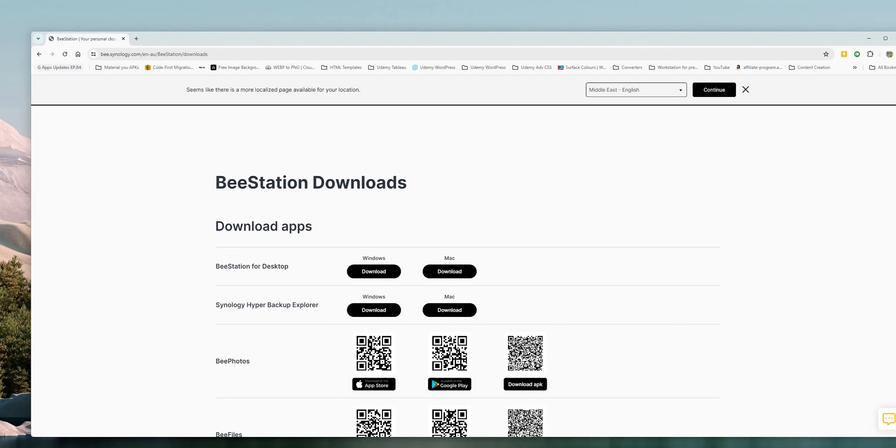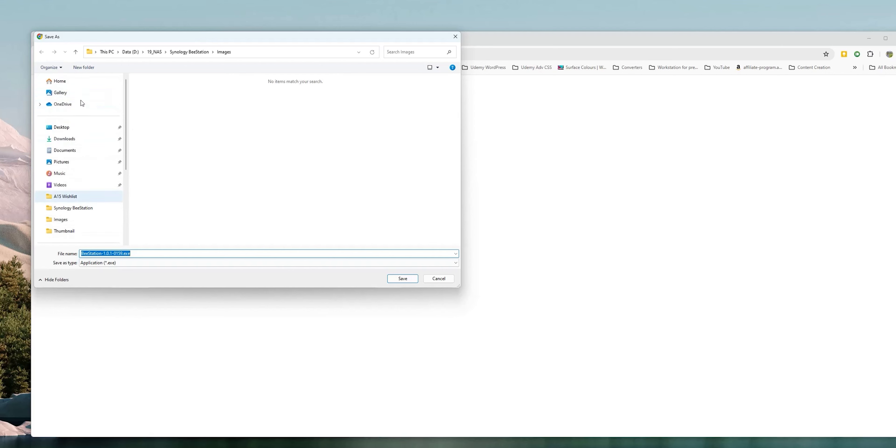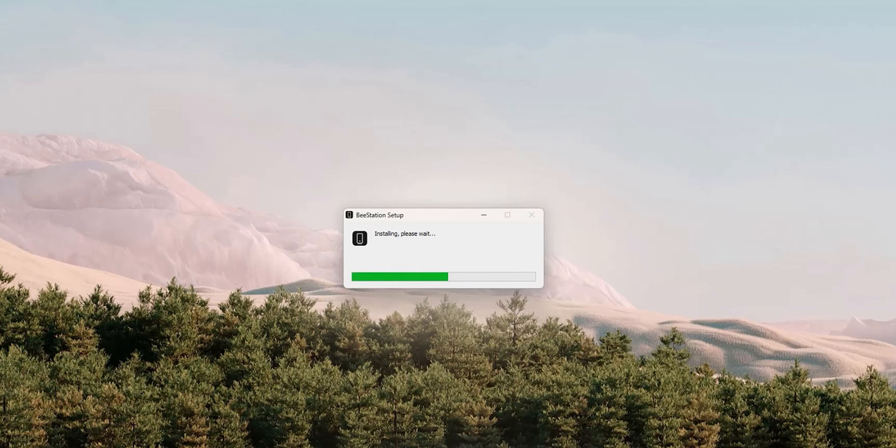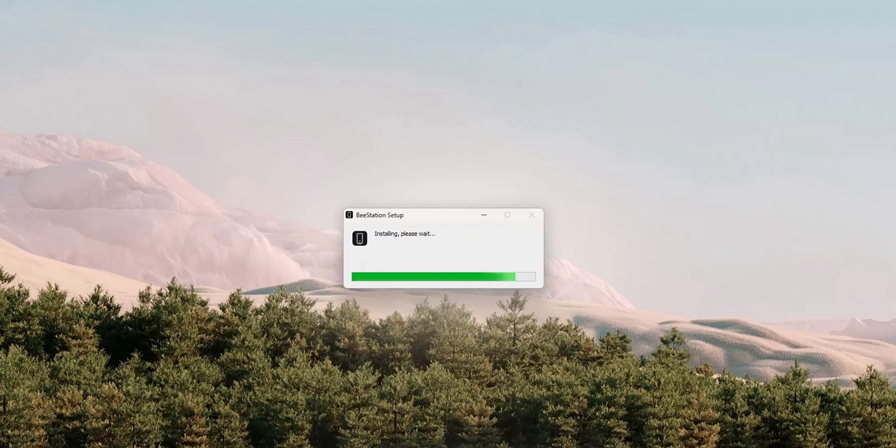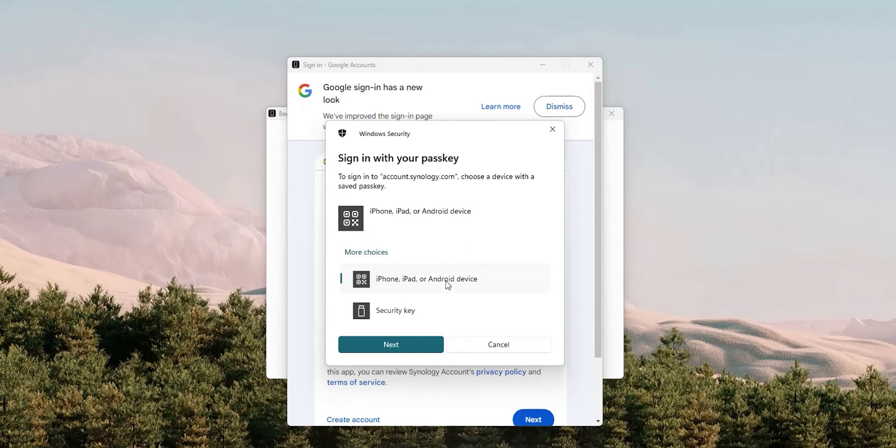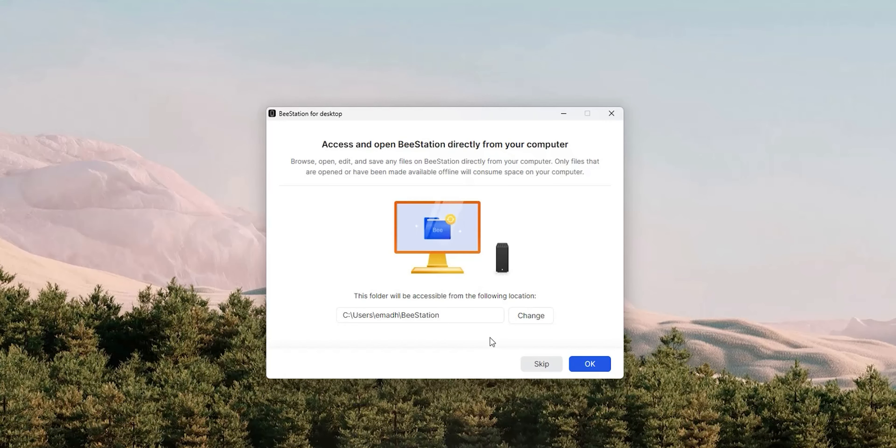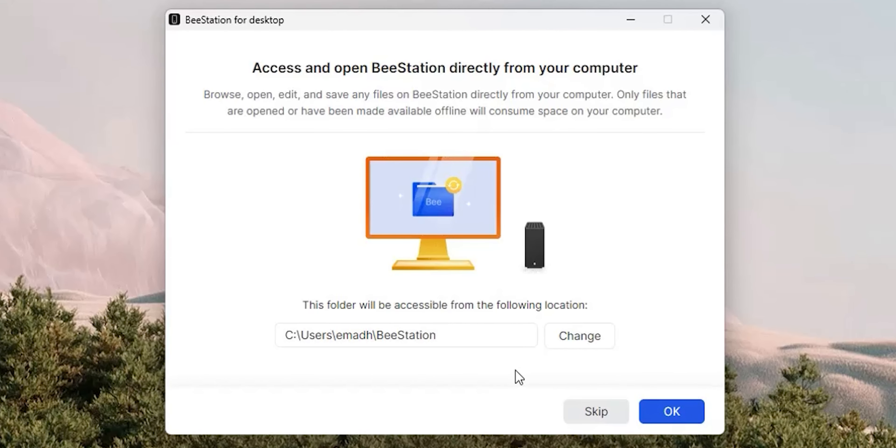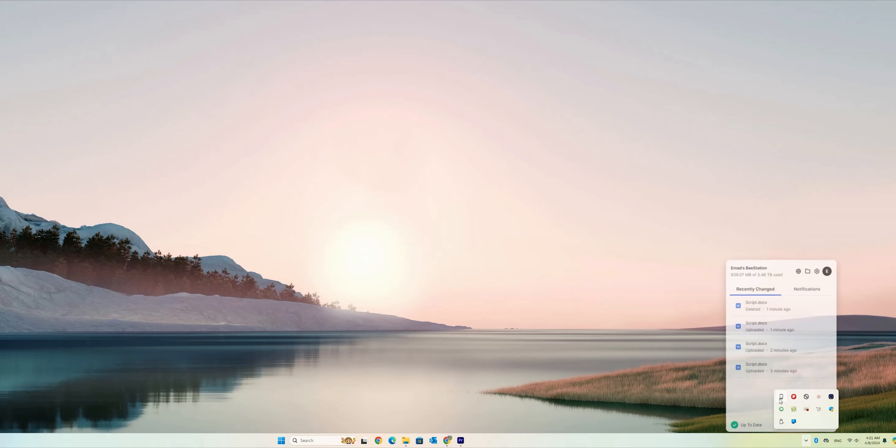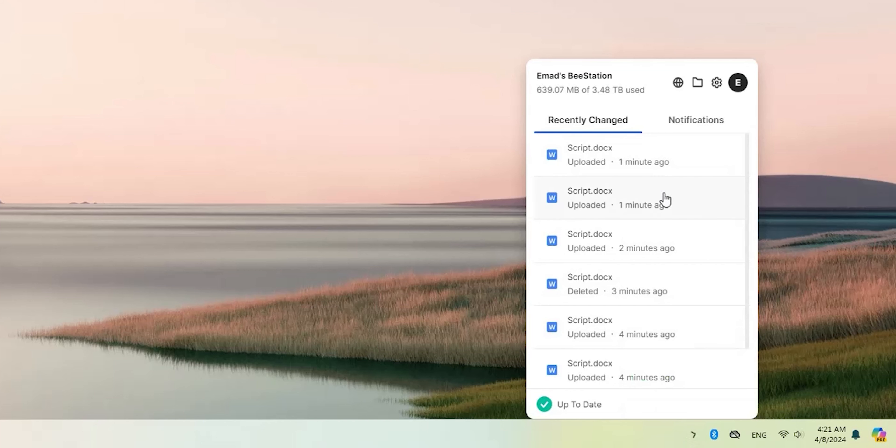Now let's take a look at B files on the PC to get access to all the features. First download the B files desktop app which is available for Windows and Mac. I will leave its link in the description below. In my case I will be using Windows. Run the downloaded file and go through the wizard. You will need to sign in with the same account. Choose a folder to sync with your station. In my case I created a new folder and named it B station. This is not a mandatory step but I recommend doing it as it's very convenient.